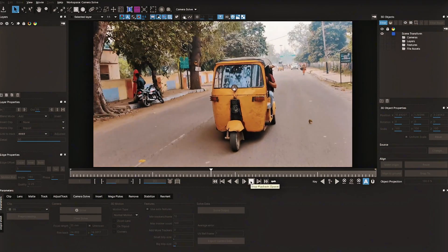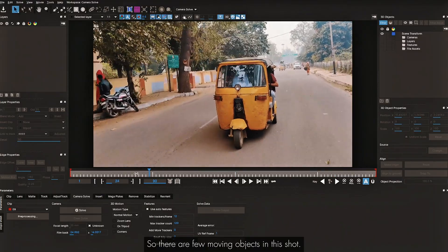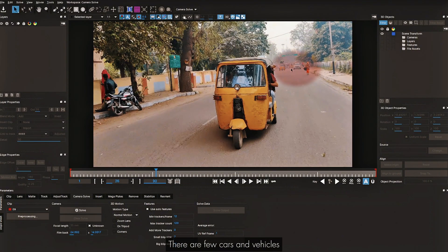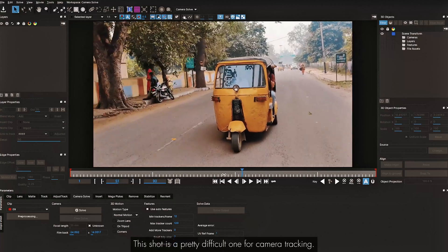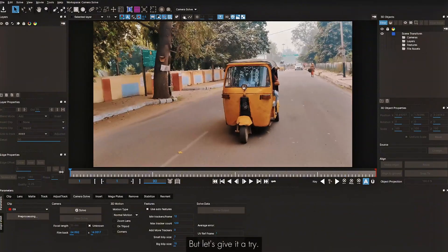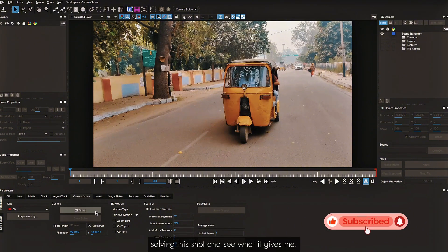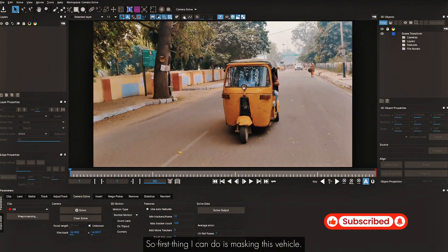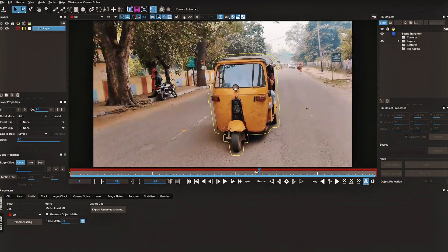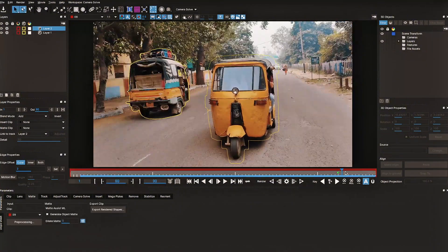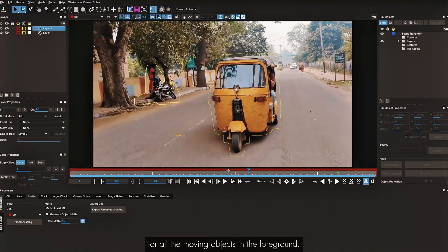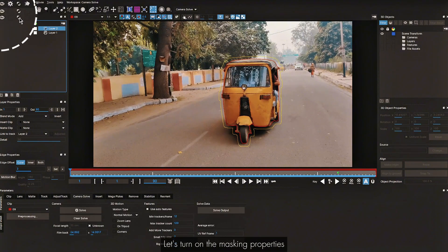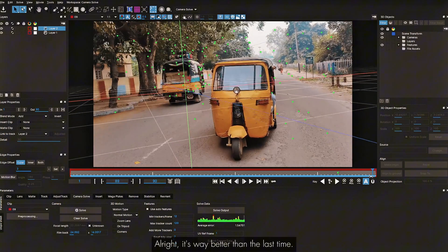The next shot has a few moving objects — two auto-rickshaws, some characters standing, cars and vehicles coming from the background, and a character walking. It's a pretty difficult shot for camera tracking. Before masking, I try solving straight away — obviously it fails. So I mask the vehicles in the foreground using Object Mask. Now I have masks for all the moving foreground objects, leaving the background ones as-is. I turn on masking properties for both layers and click Solve.